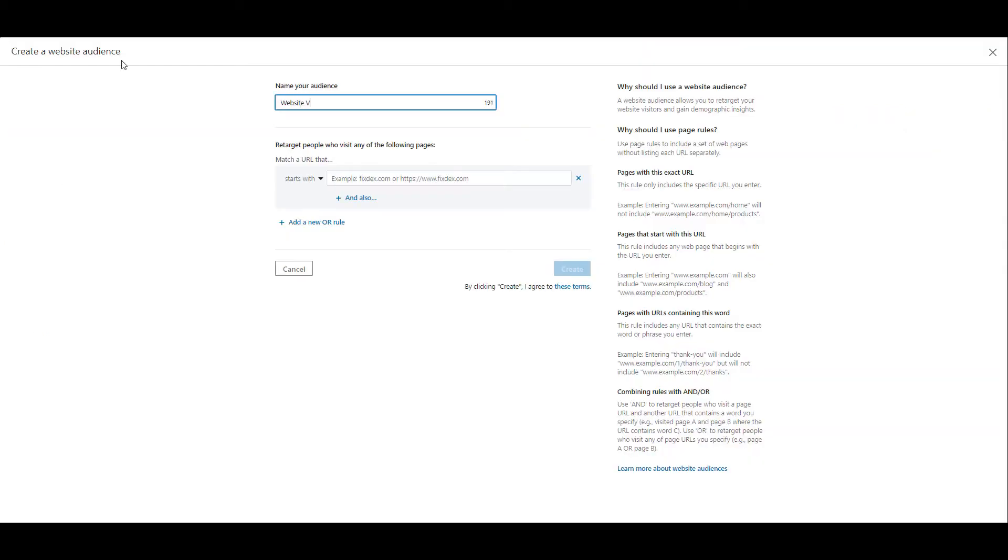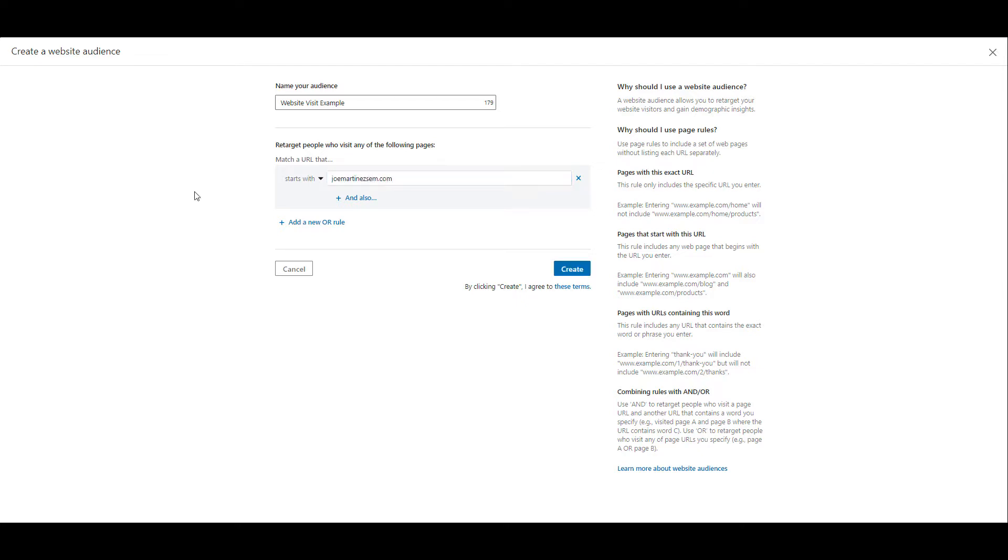So with any audience that you create, you're going to have to name it and you can see there are a few different ways we can create website based retargeting audiences for LinkedIn ads. Before you even enter your URL, look at how you want that URL to match with the user. If I put in the main home domain, it's pretty much going to capture any subcategory after my.com.